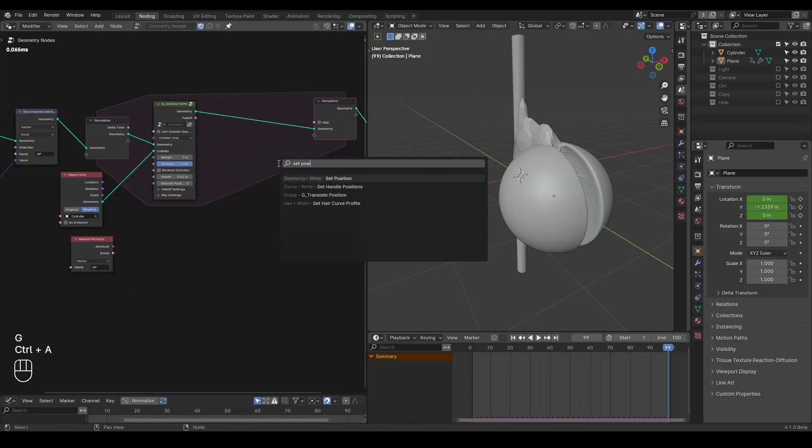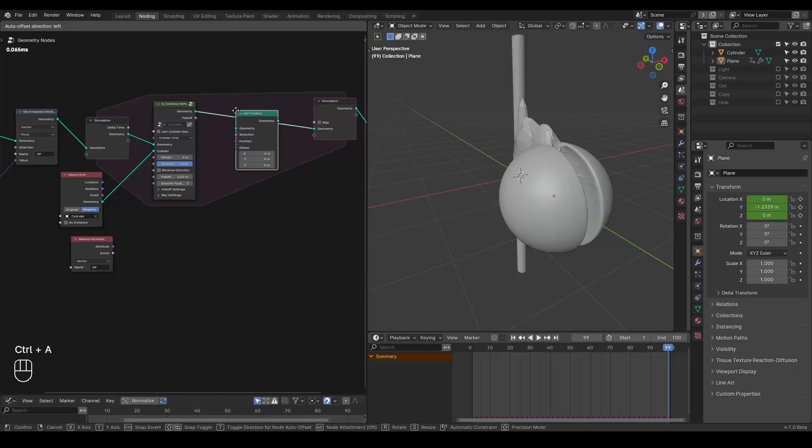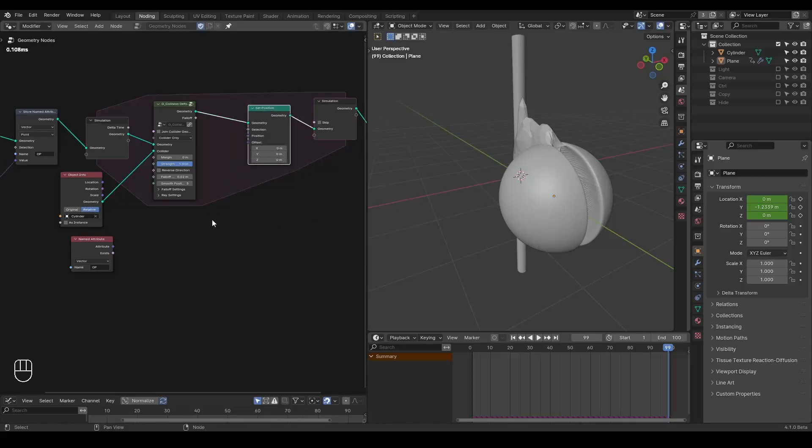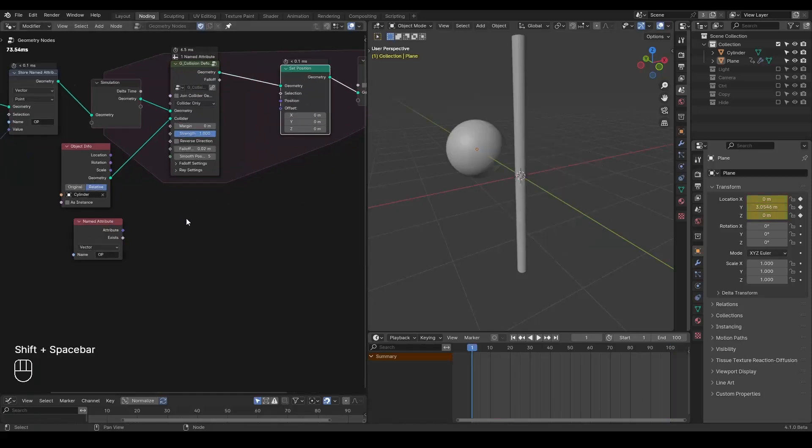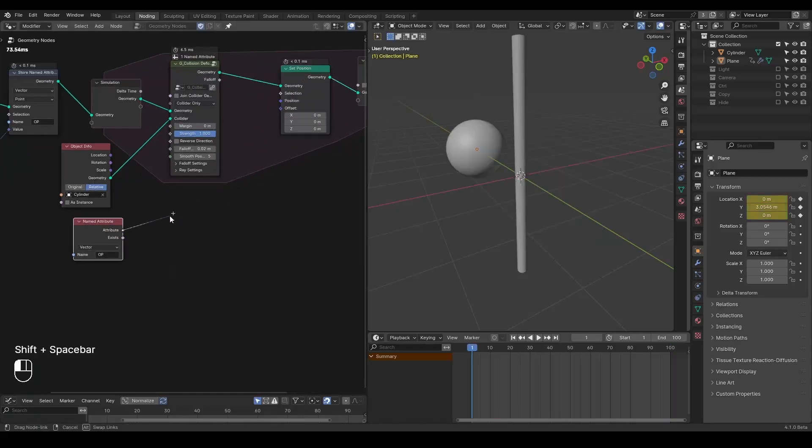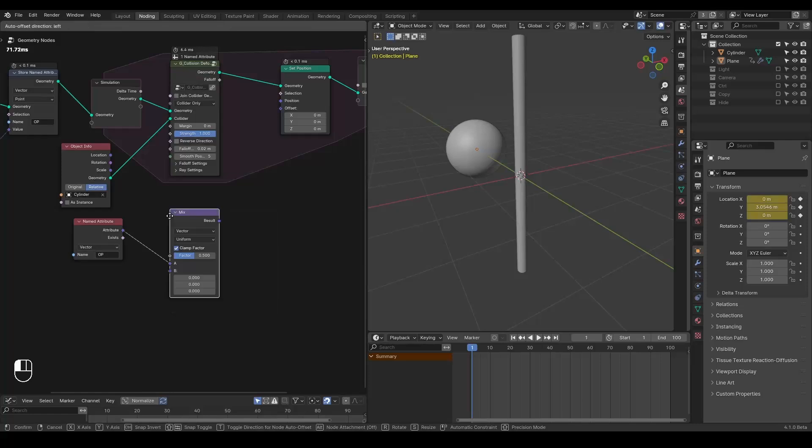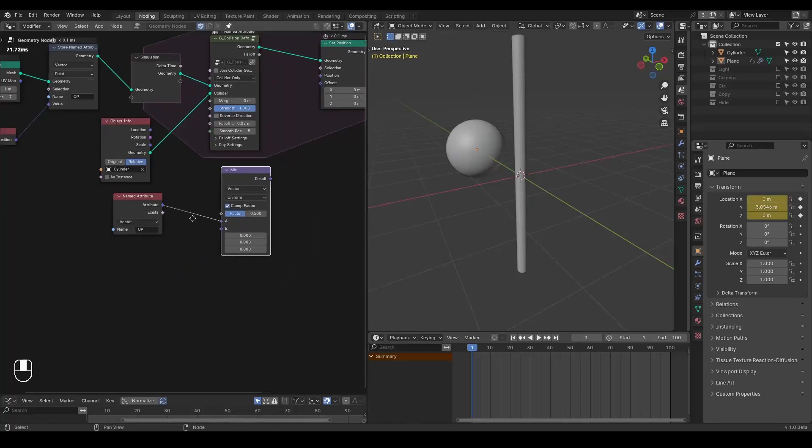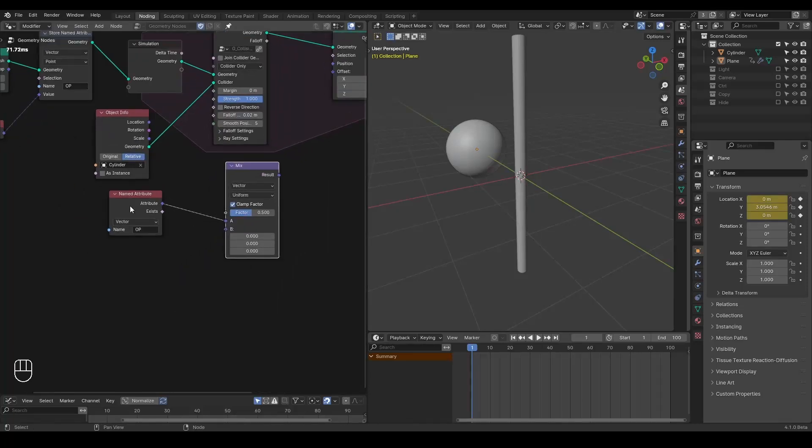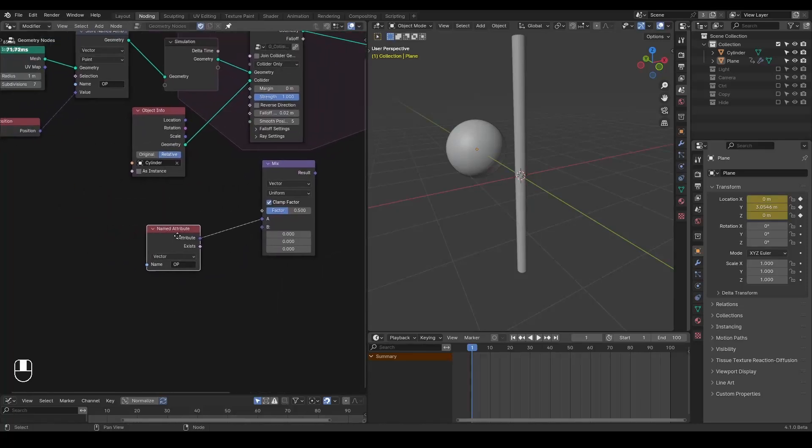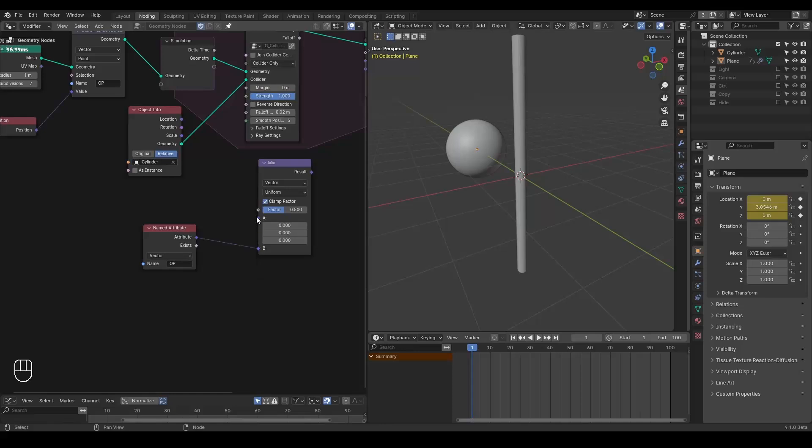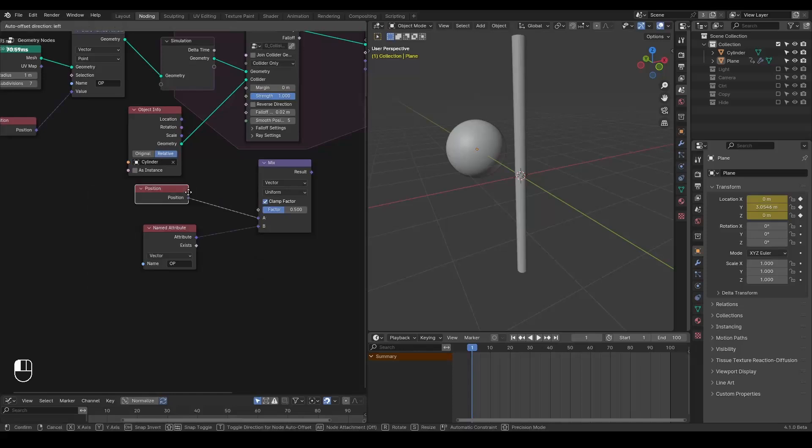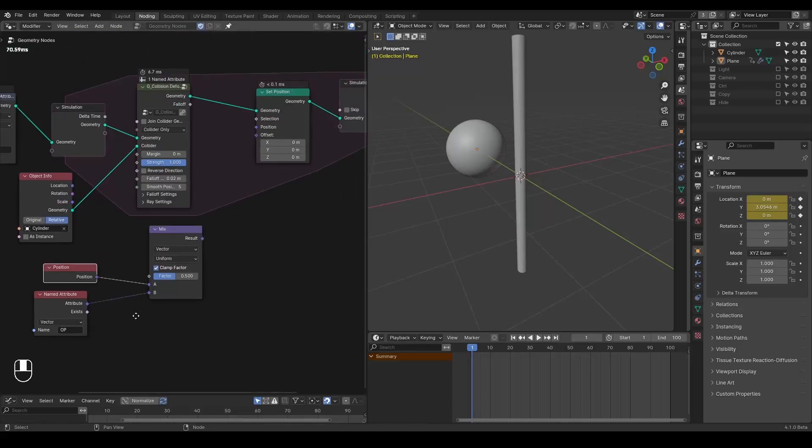And we are going to set this position and mix the position, so we are going to mix the current position with this original position and set the position.